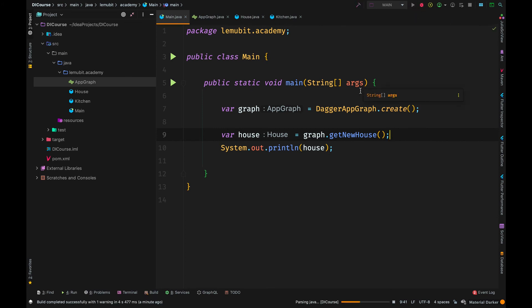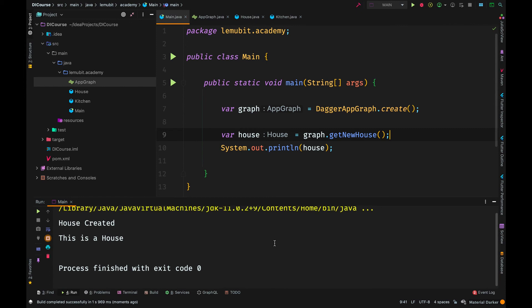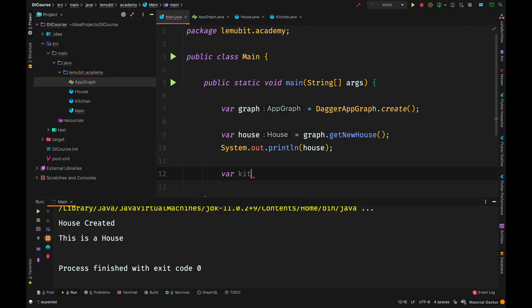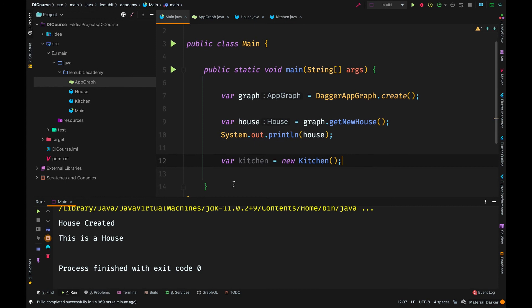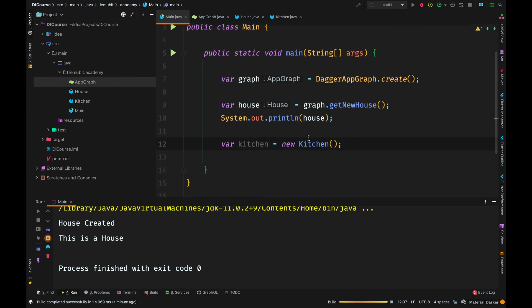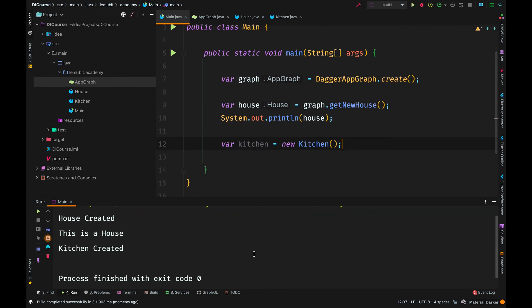Now we can run it. You can see there was almost no difference. When we created a new House it printed out 'house created'. How did we create a new House? By calling getNewHouse(). The same thing can apply to Kitchen. Remember we have a class called Kitchen — because we aren't using Dagger there, we can create it using the new keyword. This is a manual way of creating Kitchen and we are not making use of dependency injection here.